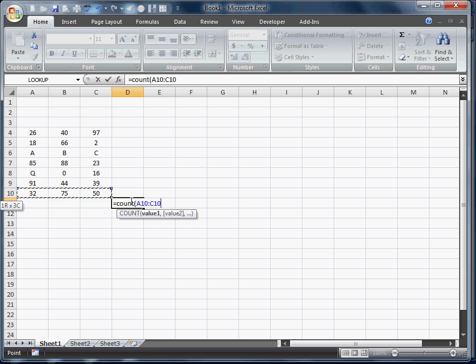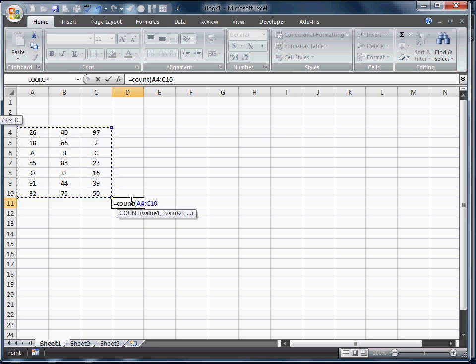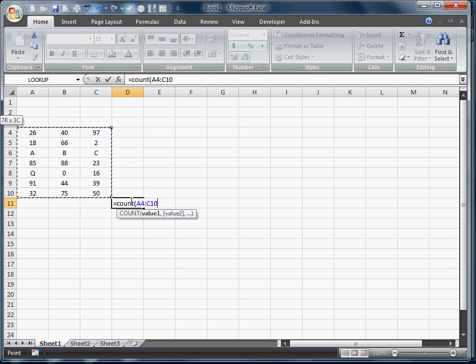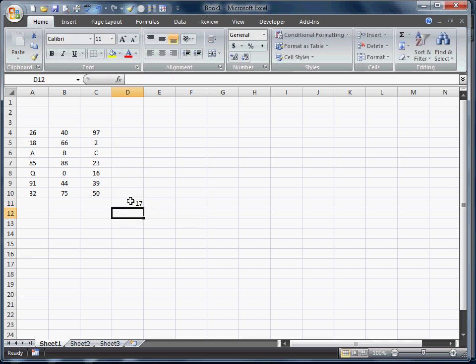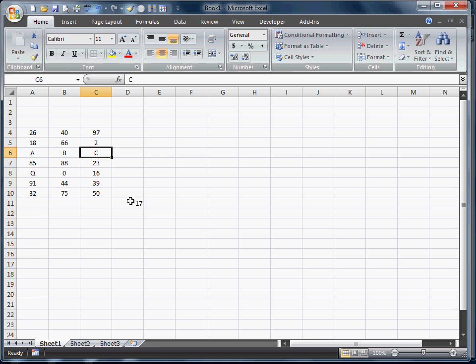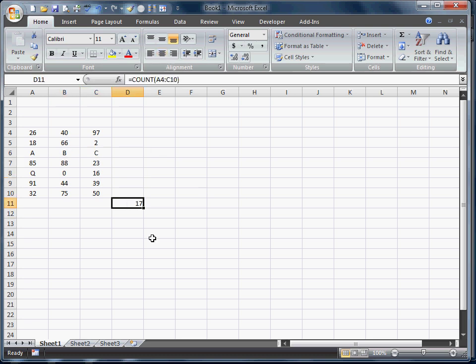Count actually only counts the numbers. So when we get this back, if we counted all the cells, it would actually return 21. Count's actually going to return only 17 because we have a Q, A, B, and C. So that returns 17.